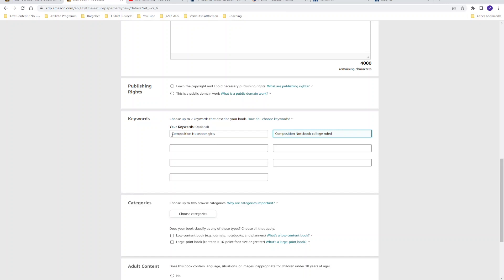One last thing — there are YouTube videos recommending you not use the same keyword or phrase in different boxes. For example, they type 'composition notebook girls' in box one, then say 'we already used composition notebook, so let's delete it from the second box,' leaving only 'college ruled.' This is a common mistake, because now you're targeting just 'college ruled,' which is way too broad — you don't know what the customer is actually looking for. So in each box, make sure you describe your book correctly, and don't be afraid to use the same keywords in a different phrase in a different box.